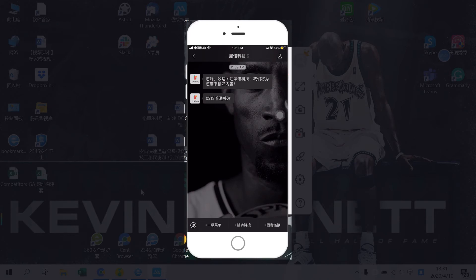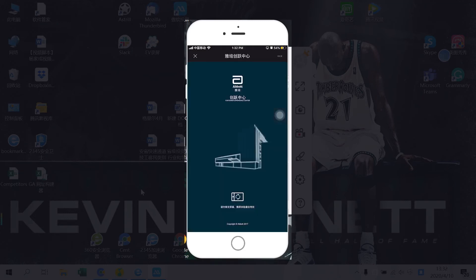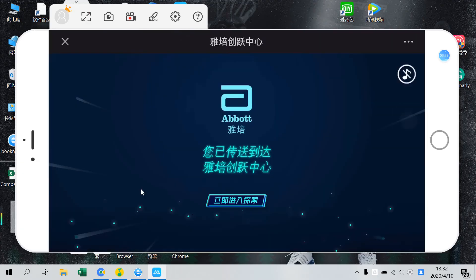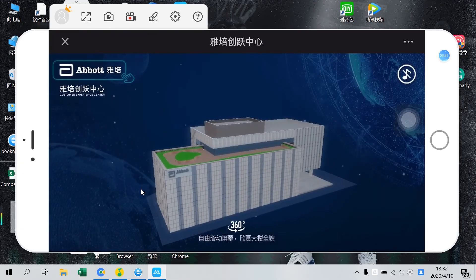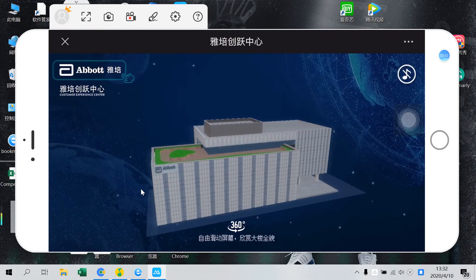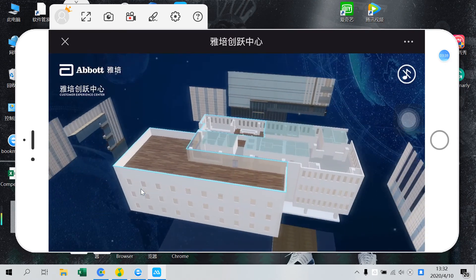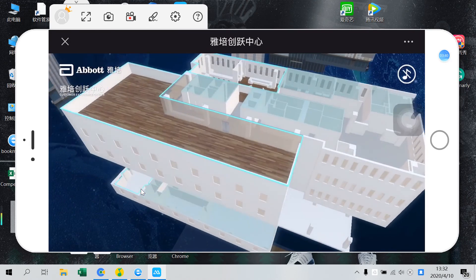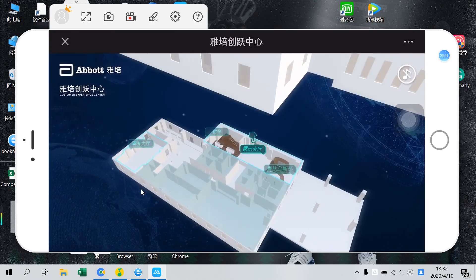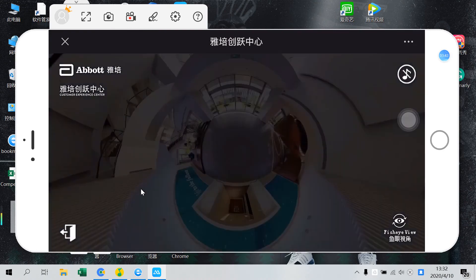We go to an official account and in the menu we see a link to H5 — you don't have to call it an H5 though. As you can see in this example, the H5 page enables the user to participate in an interactive virtual tour around a building, a feature that is accessible entirely through WeChat.